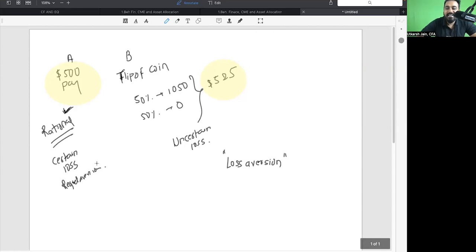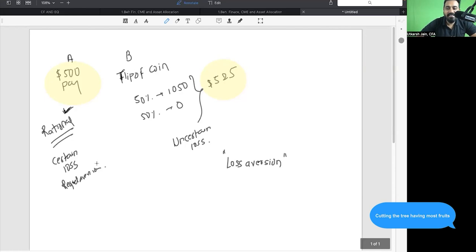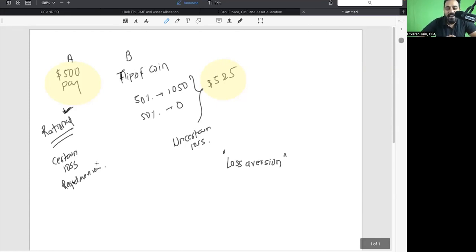We as humans are kind of built that way — our brains have a tendency to avoid certain loss. The moment I sell my loss-making position, I have to bite the bullet and accept I made a mistake. That's why a lot of traders end up becoming long-term investors — still waiting for Yes Bank to recover. That's your loss aversion — that's behavioral finance.